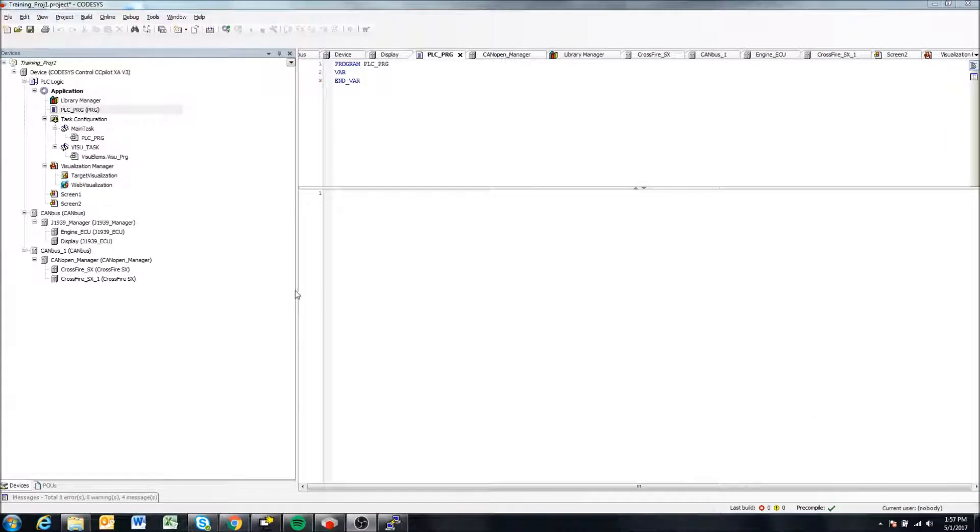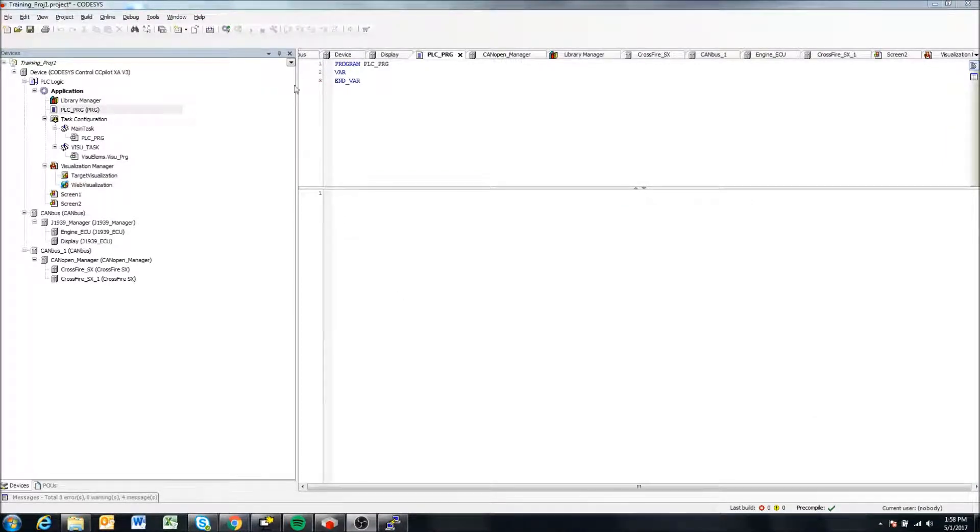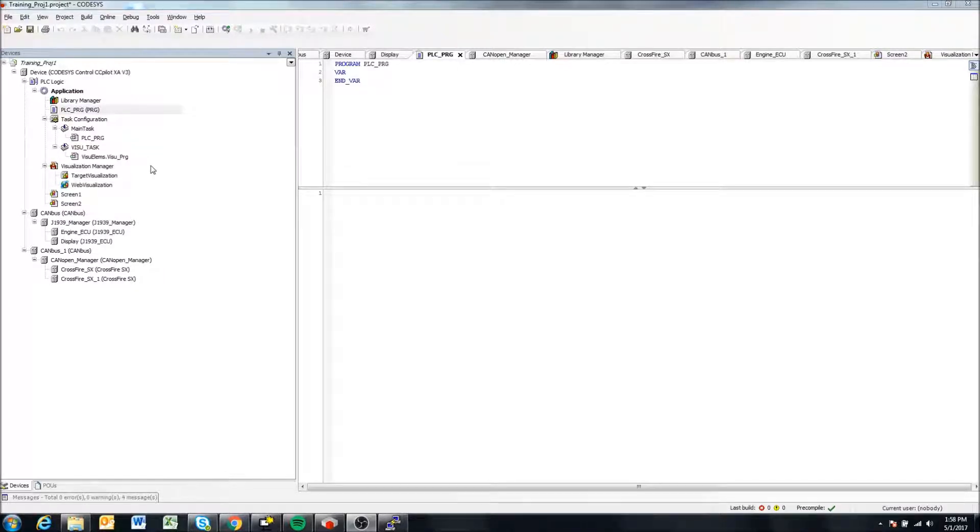Hello, in this video we'll be looking at how to create a boot application for the displays from a CODESYS project.